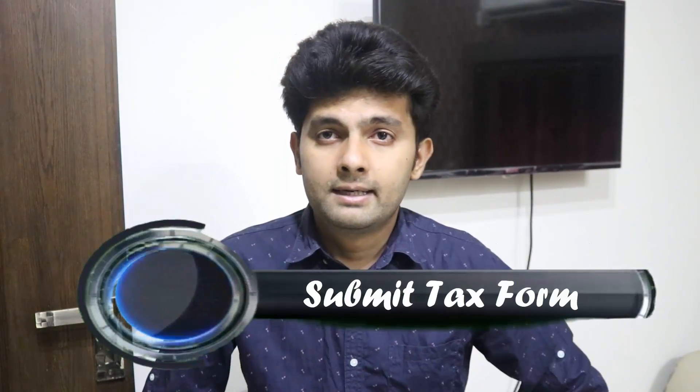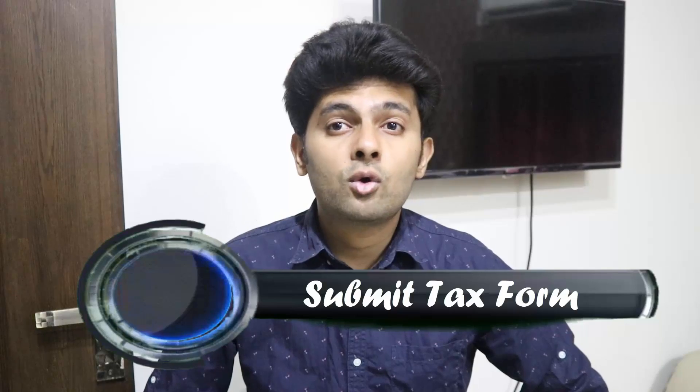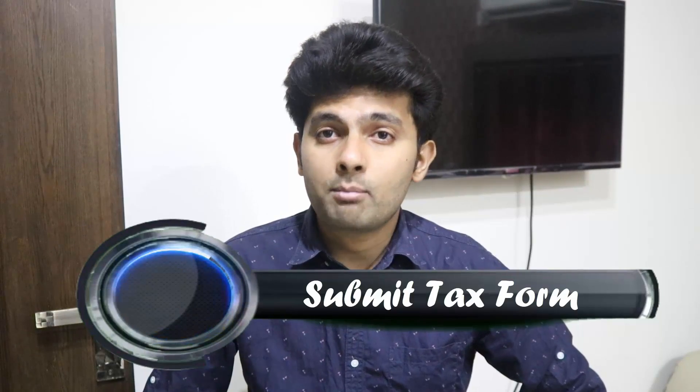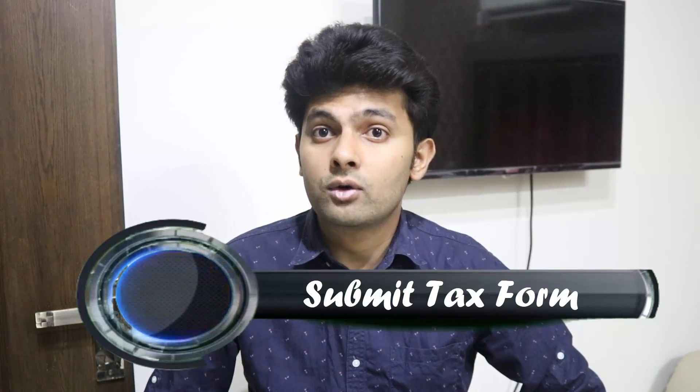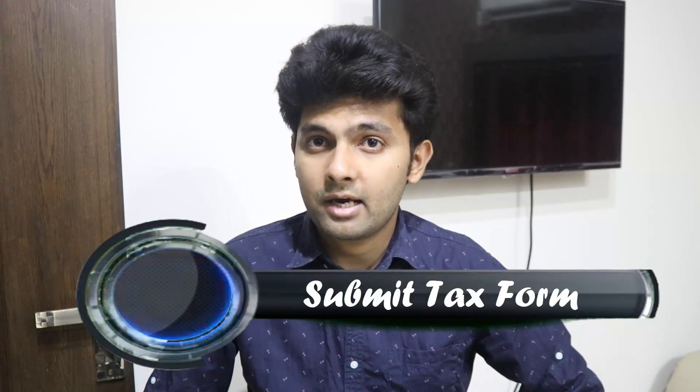Hello guys, in this video I'm going to tell you how you can submit your tax information in your Google AdSense account for non-US residents. Since you opened this video, you might be one of those non-US residents who are using Google AdSense and don't know how to fill that W-8 form.